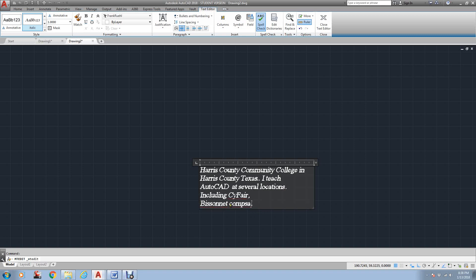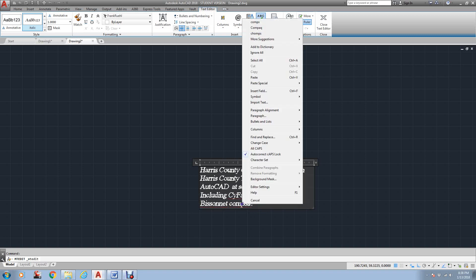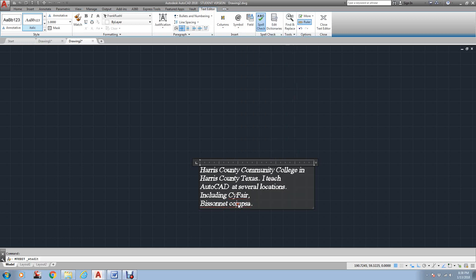And as you notice, it doesn't like Sci-Fair, Bissonette, or Campus. I've spelled that wrong. It actually doesn't have anything for that, so I'll have to kind of fix it myself.